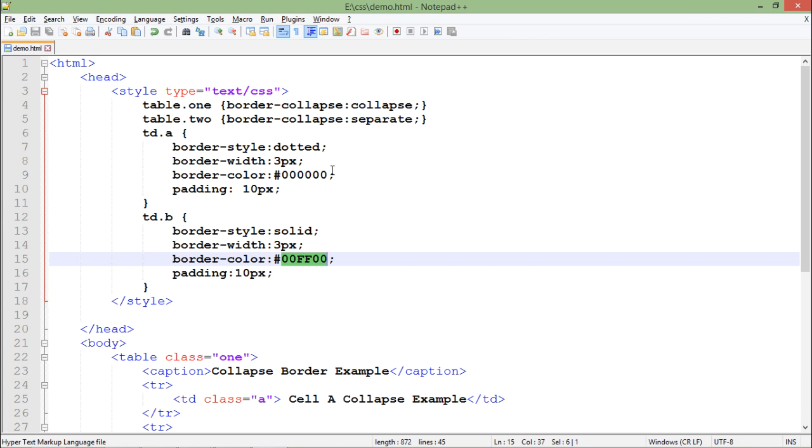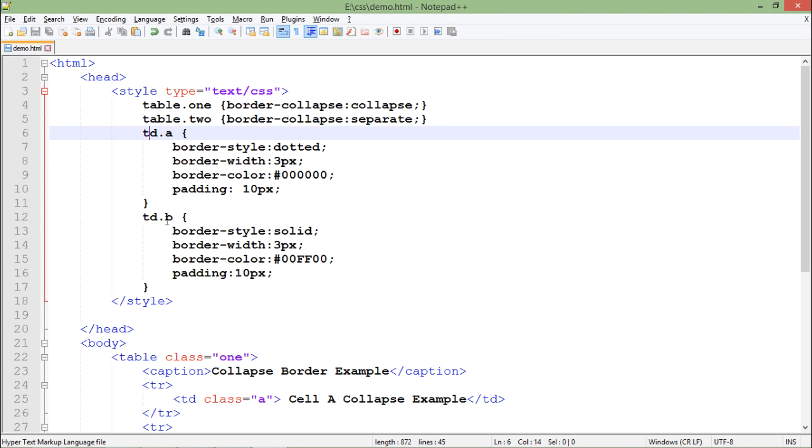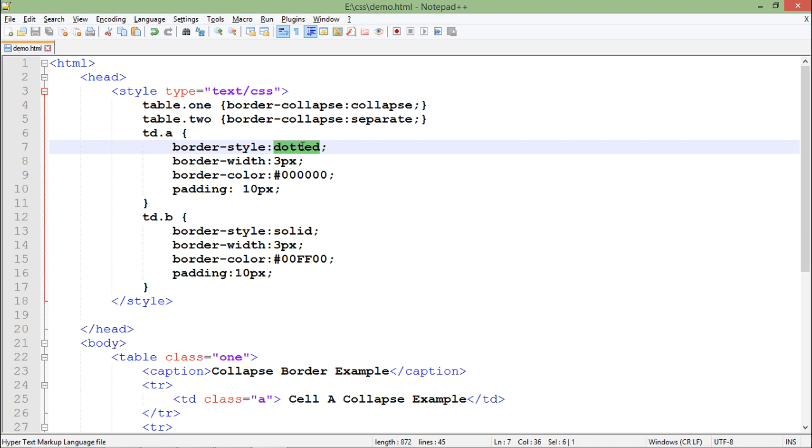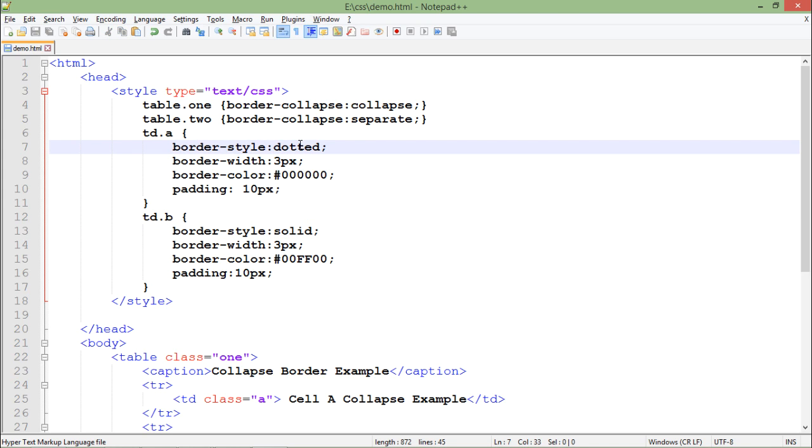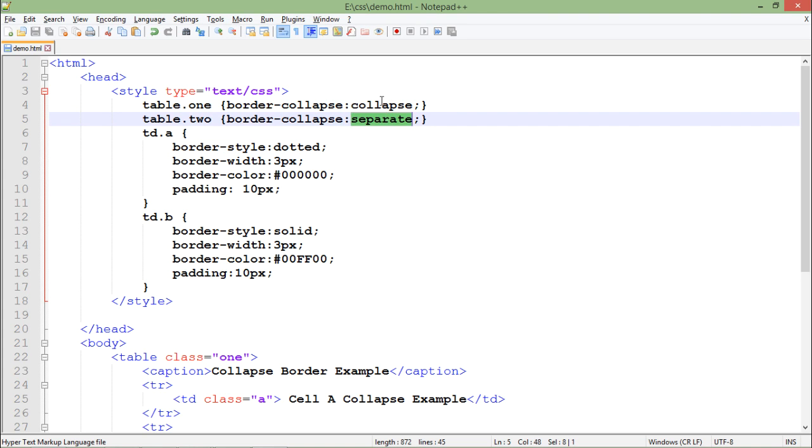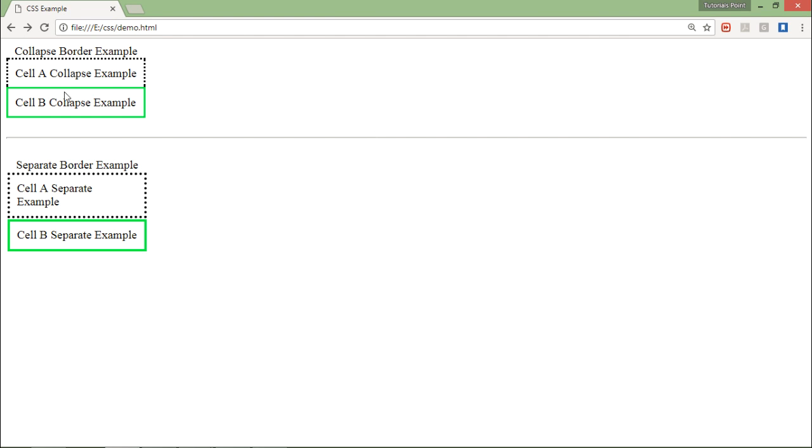So now you can clearly feel the difference. So this is about the TD A, TD B where I am mentioning the type of border like solid or dotted or dashed, while this one is for the collapse or separate border. So here you can see it is collapsed and here you can see it is separated.